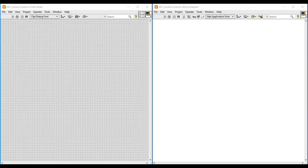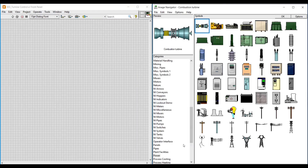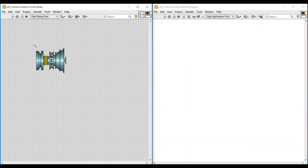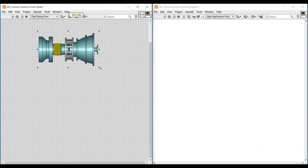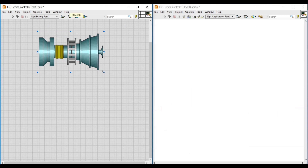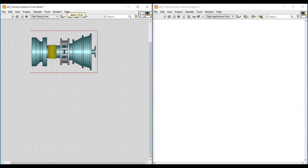Hello friends, in this video we are going to see how to control the rotation of a turbine. First, let's choose a turbine image from the image navigator and place it on the front panel.